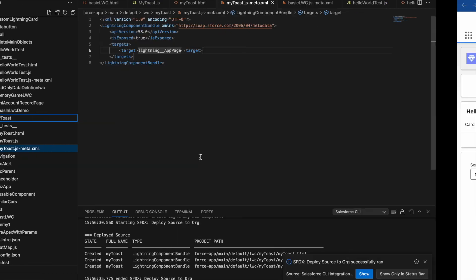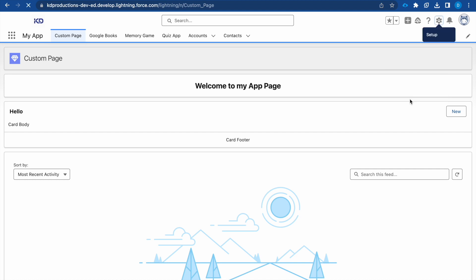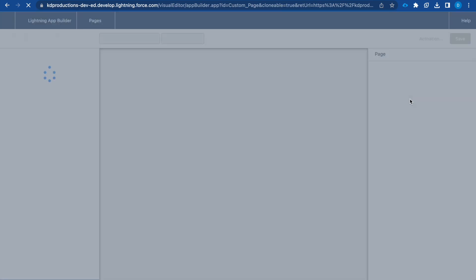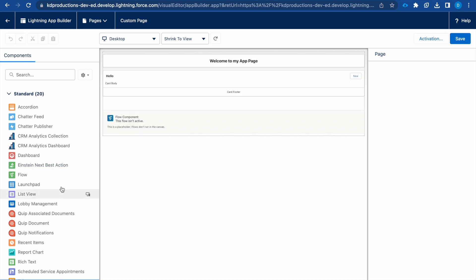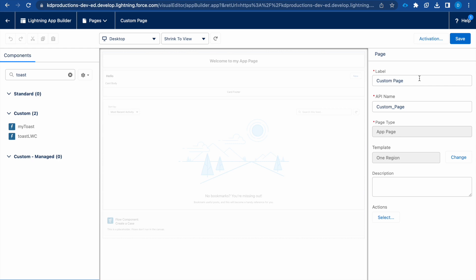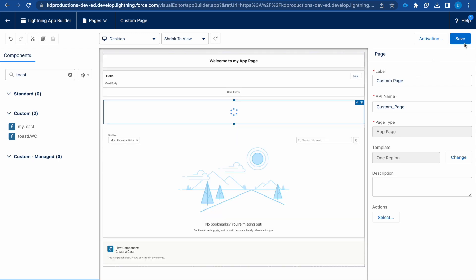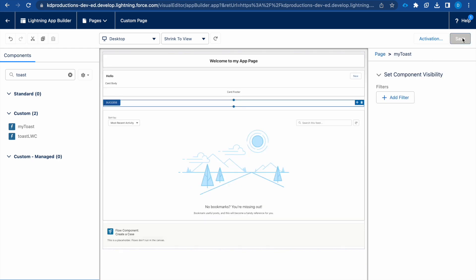Deployment is successful. Let's go and add our component to our page. I'm going to search for toast, my toast. We can save this and we can see our button is there.